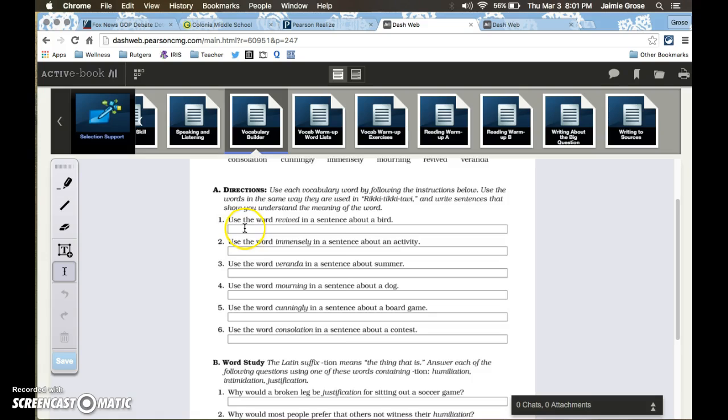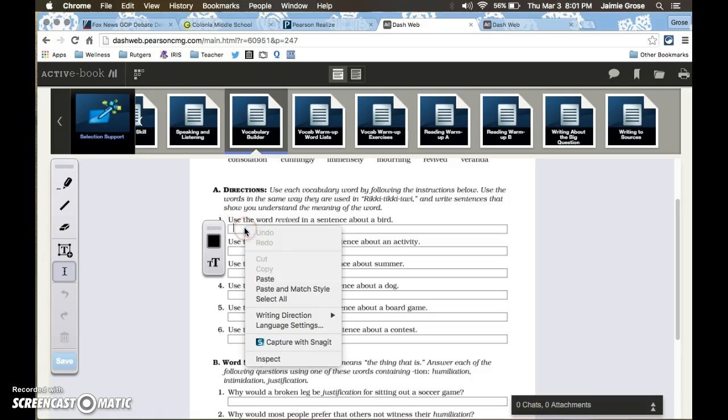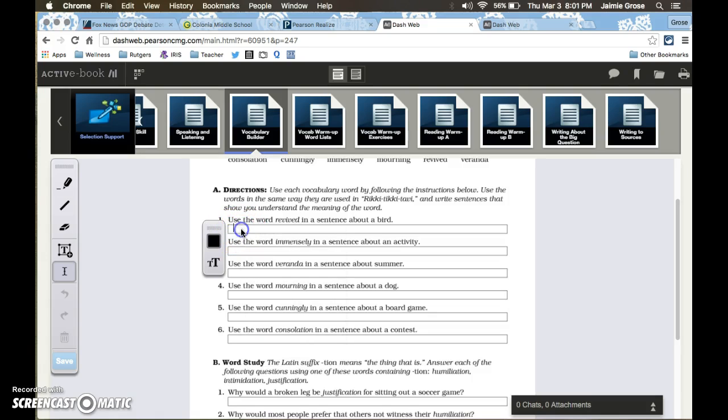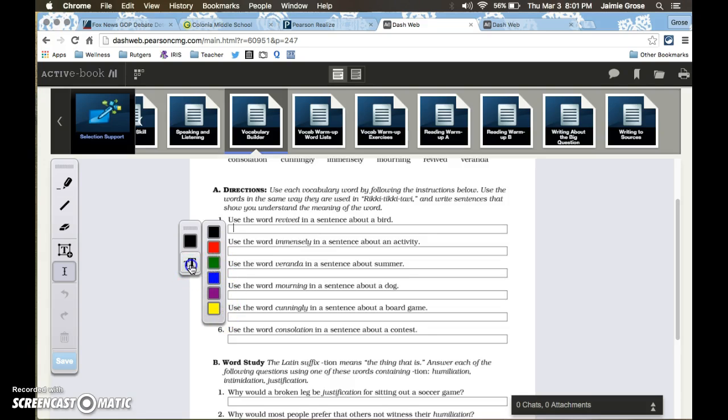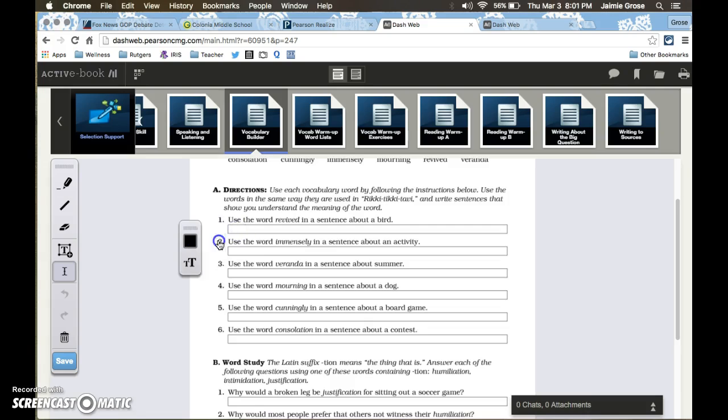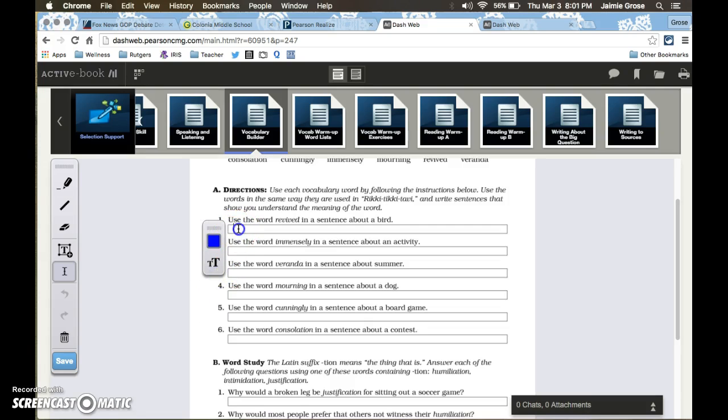Now in the interactive worksheet the students have the ability to write in the text box. You can change the color and then they can also change the size of the font. And then they would just simply type into the box their responses.